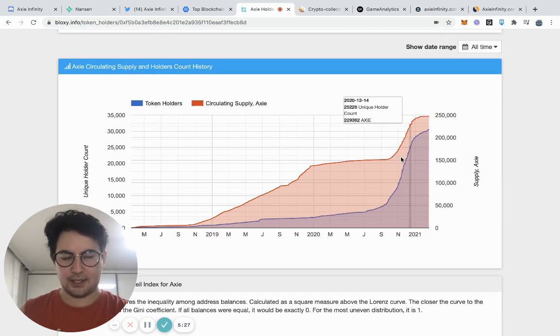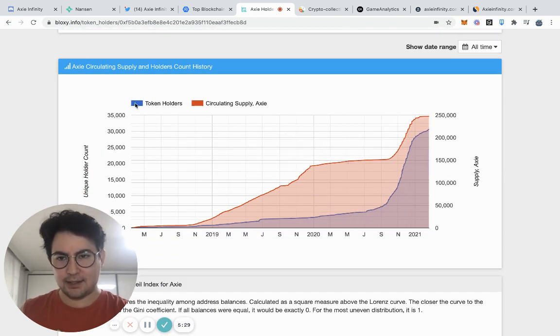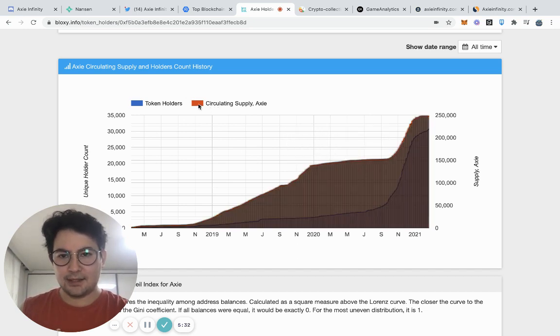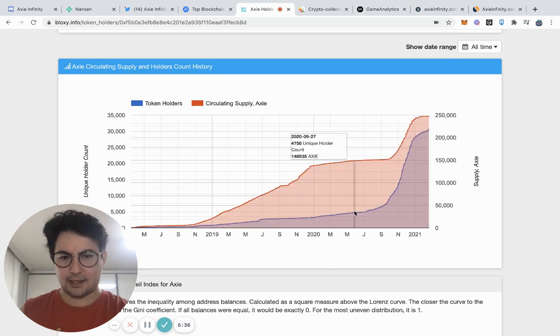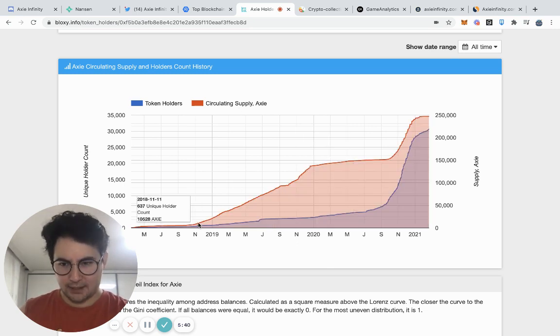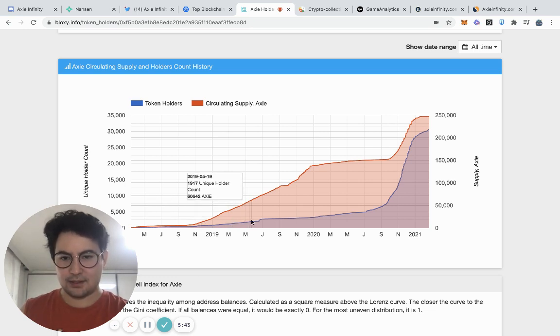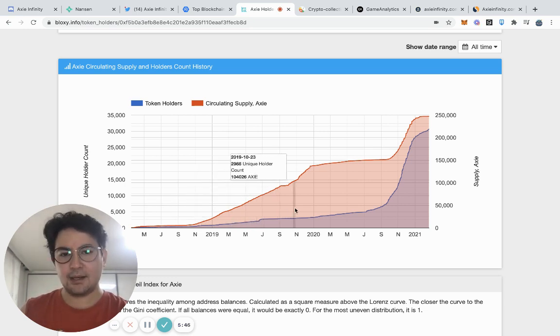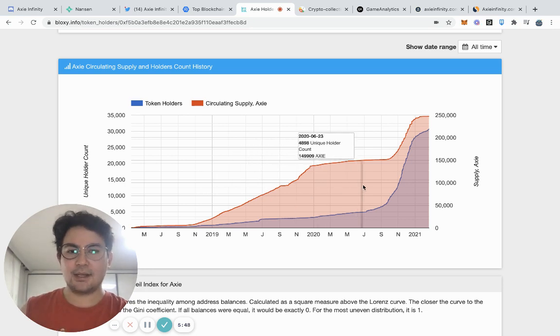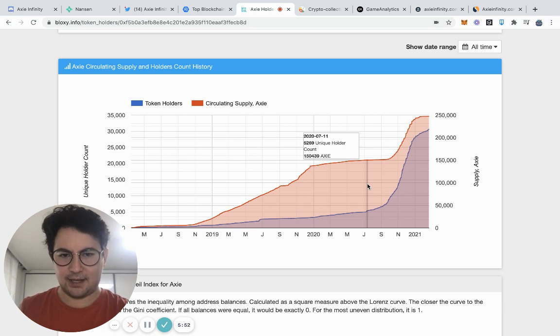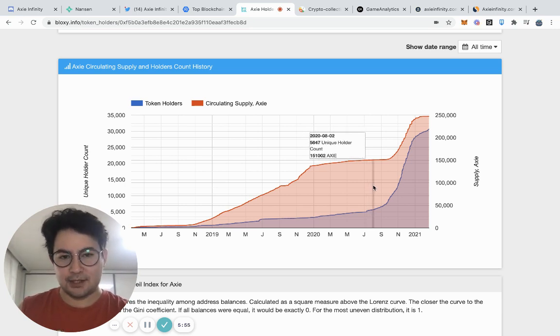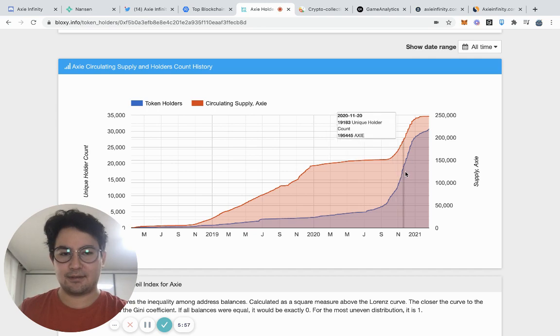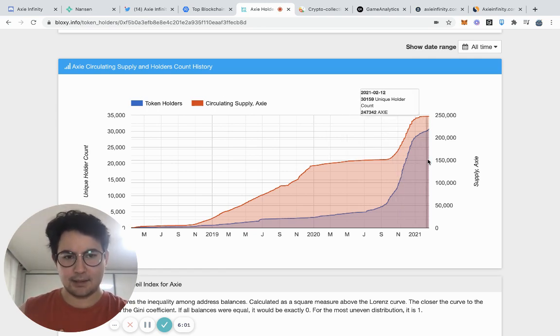You can see that actually there's quite a nice distribution of Axies within the community. You can also see here this blue line is number of token holders and this red is a circulating supply of Axies. And so you can see that for a lot of Axie's history, user growth was growing steadily but pretty slowly while the population increased. And then all of a sudden around July of last year, we started to go into this parabolic growth phase that's continued for a while since then.